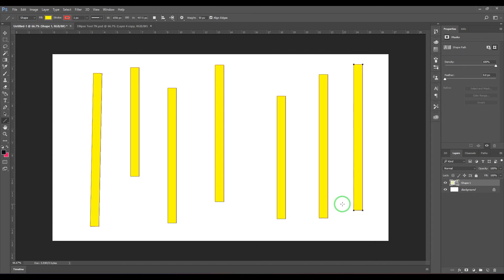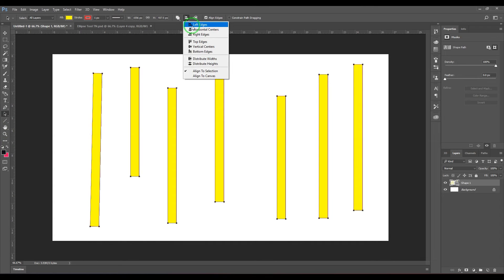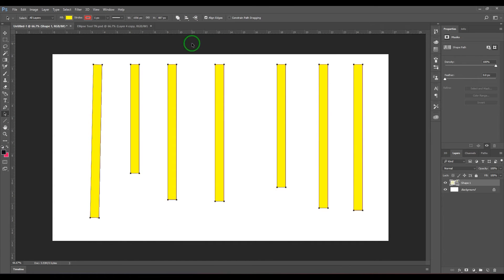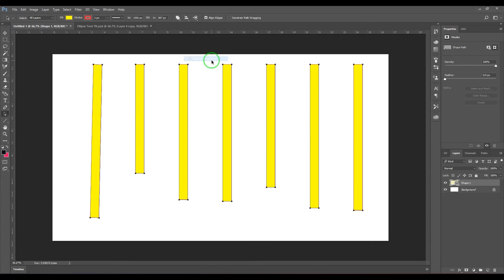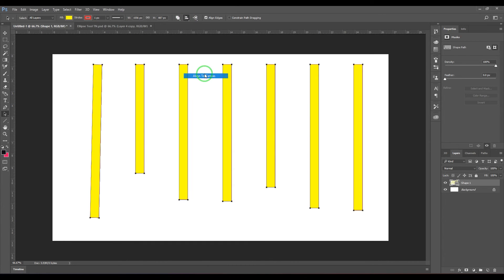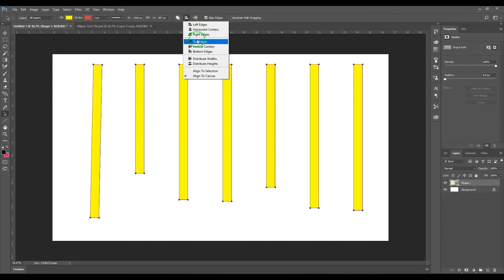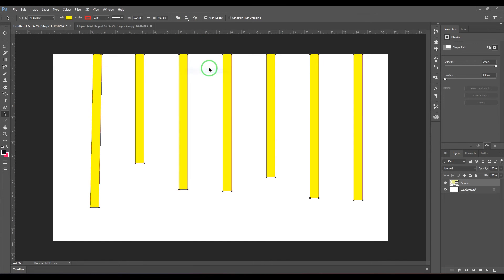Once you've created the paths, you can select all of them and choose Align Top Edges so they all align to the top. You can also choose Distribute Width so they are spaced equally. There is an Align to Canvas option where you can align everything to the top edge of the canvas, and you can also align to the current selection.